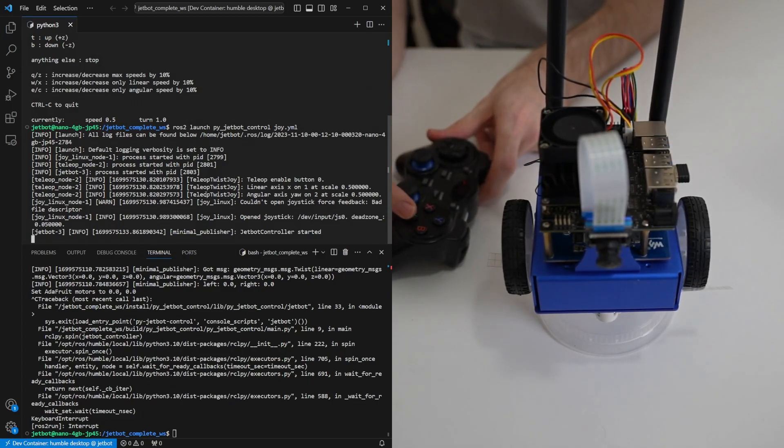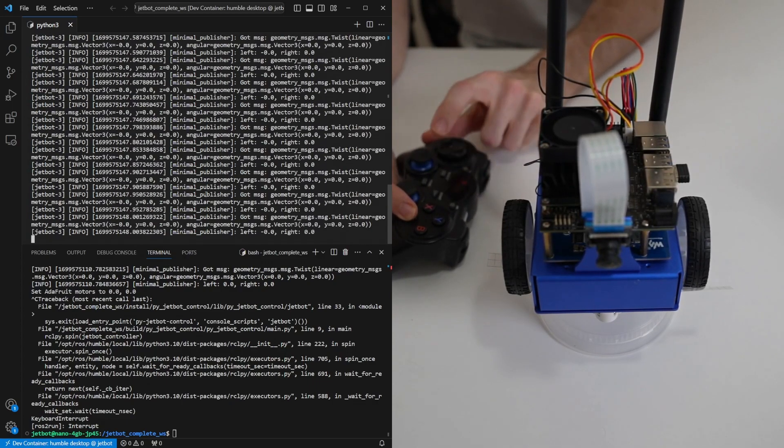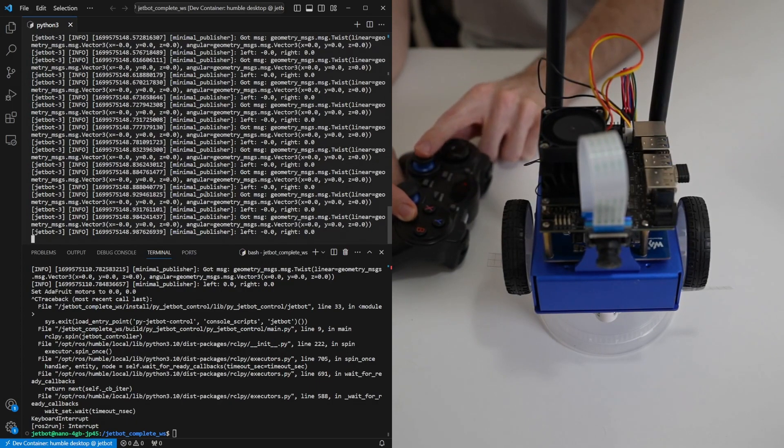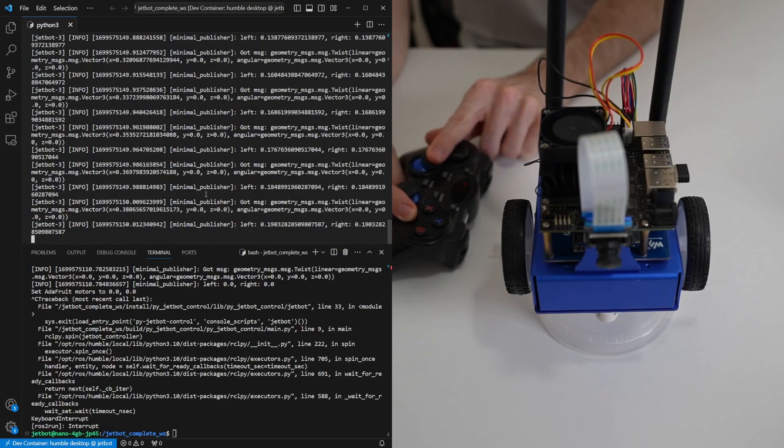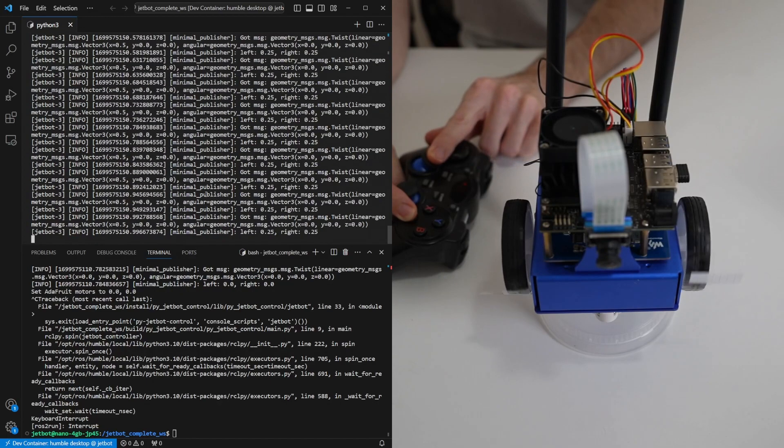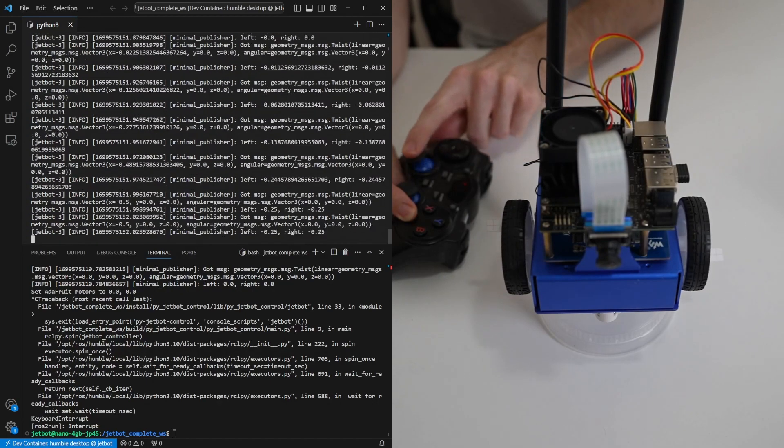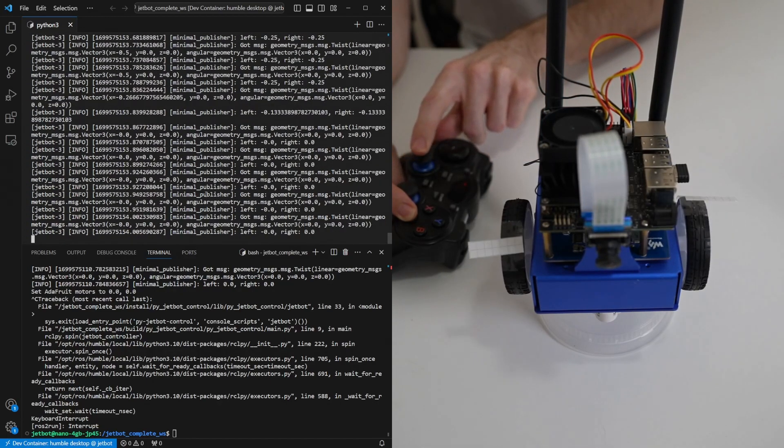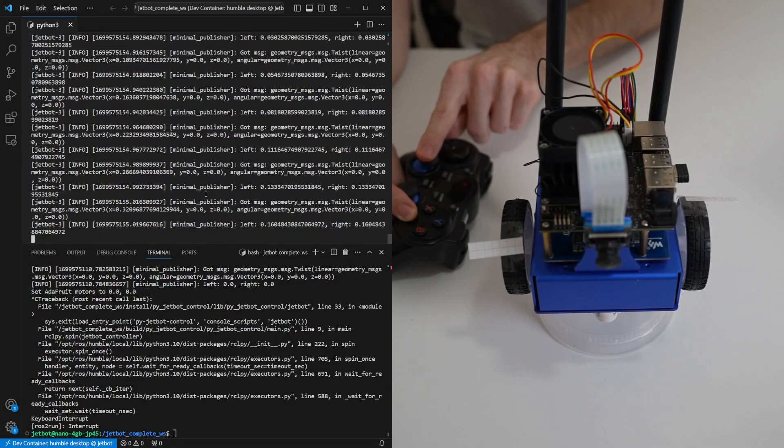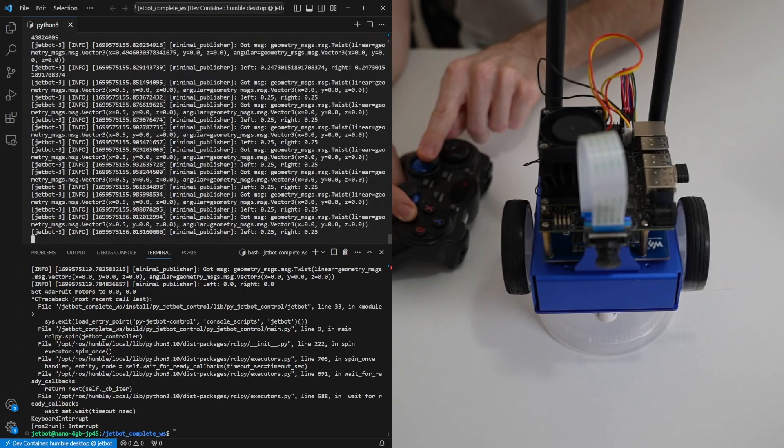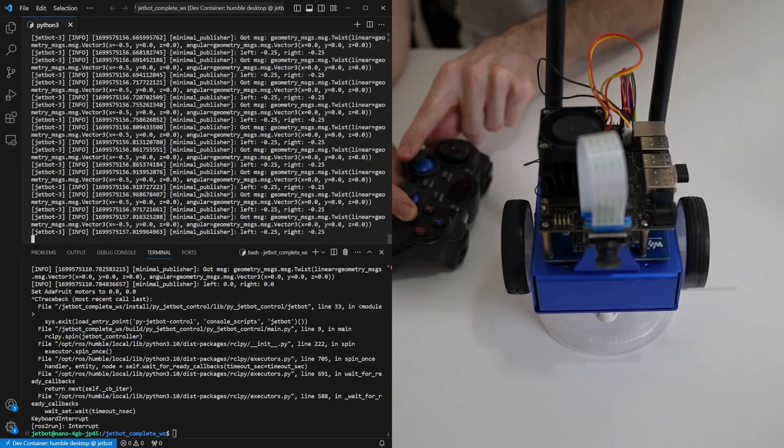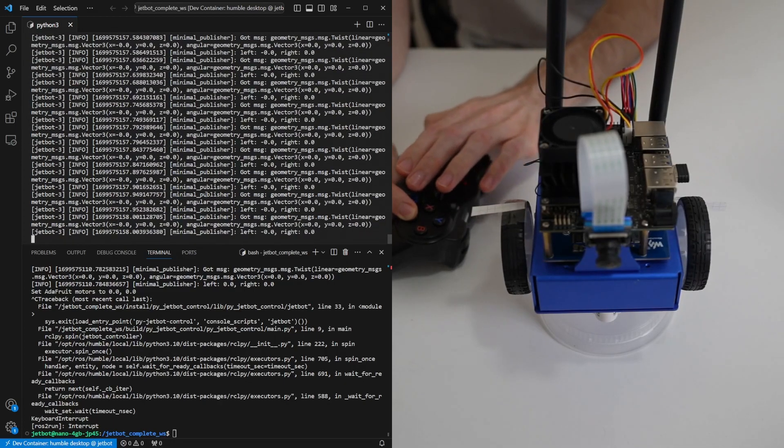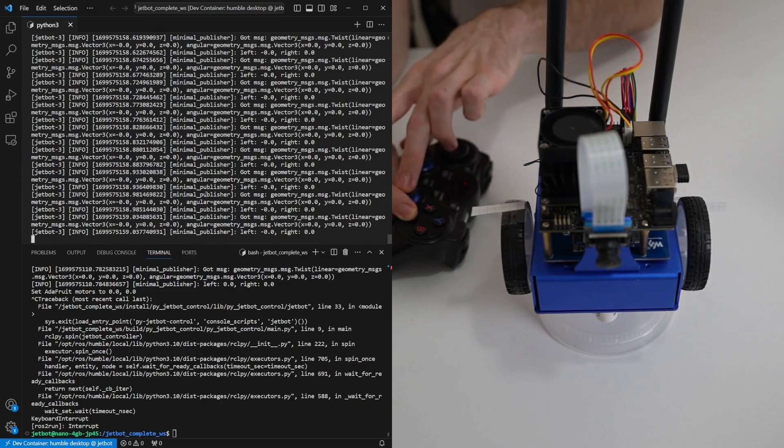But if we hold down A and then move the analog sticks we can start to see movement forward and back on the left analog stick and turning on the right analog stick.